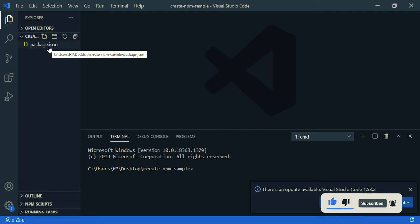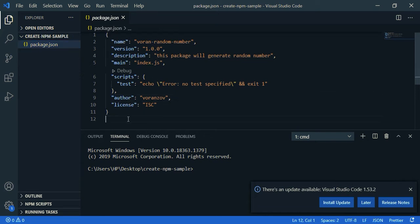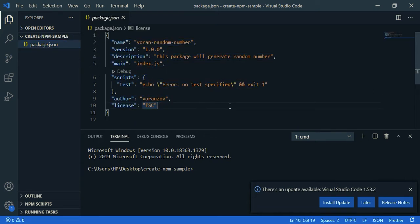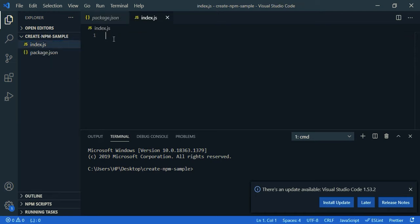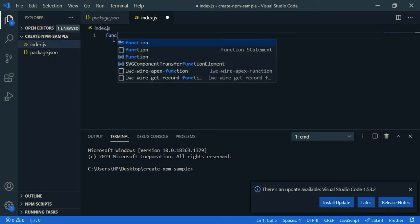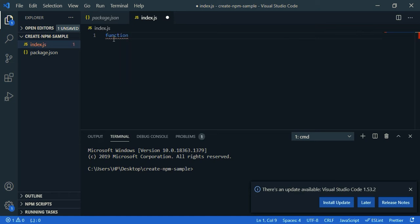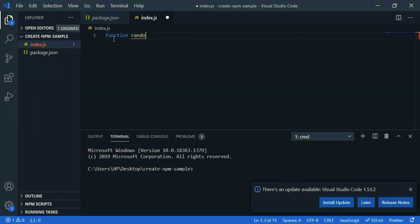You can find the package.json file. Open this, you can find the details that you gave earlier. So now I'm gonna create index.js. Here index.js. Now let's create a function, so function, give a name, let's say randomNumberGenerator. And this function has two parameters, the minimum value and the maximum value.